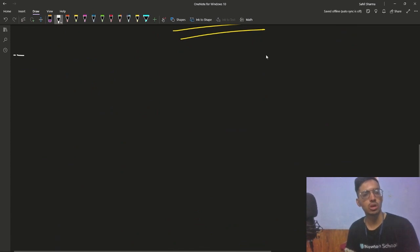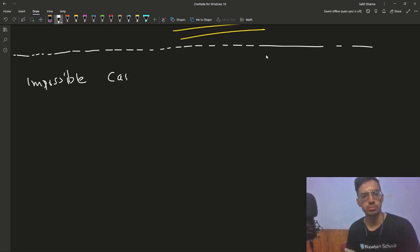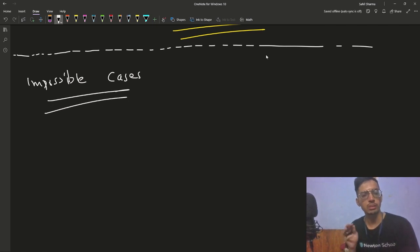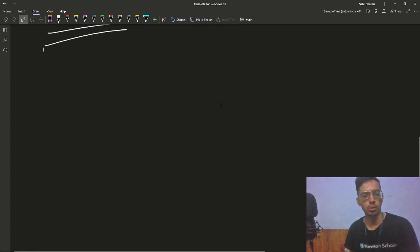Solving this is really easy. All you need to think about are the impossible cases. If you can think about the impossible cases, that is enough to solve the problem.